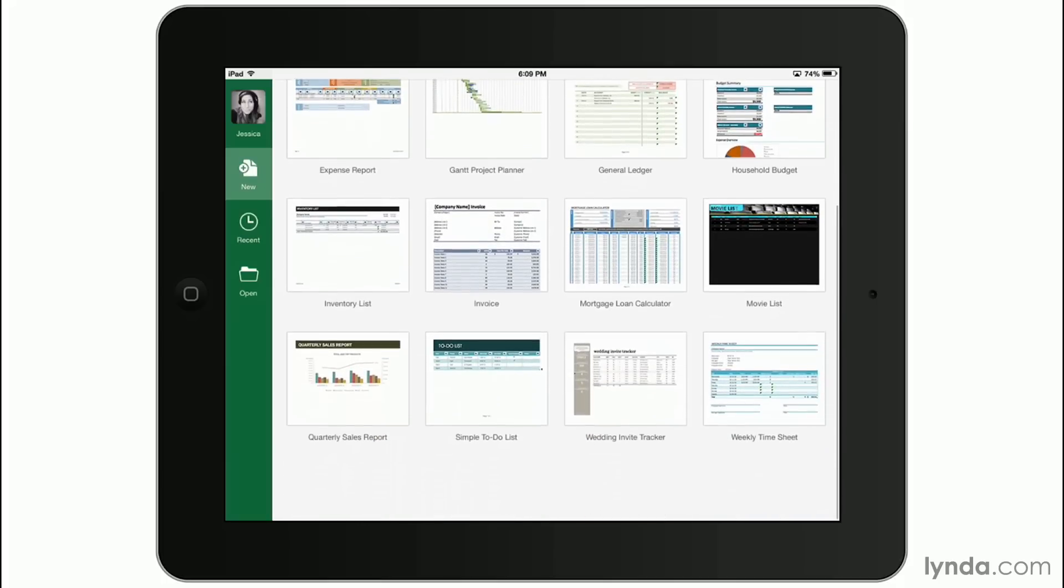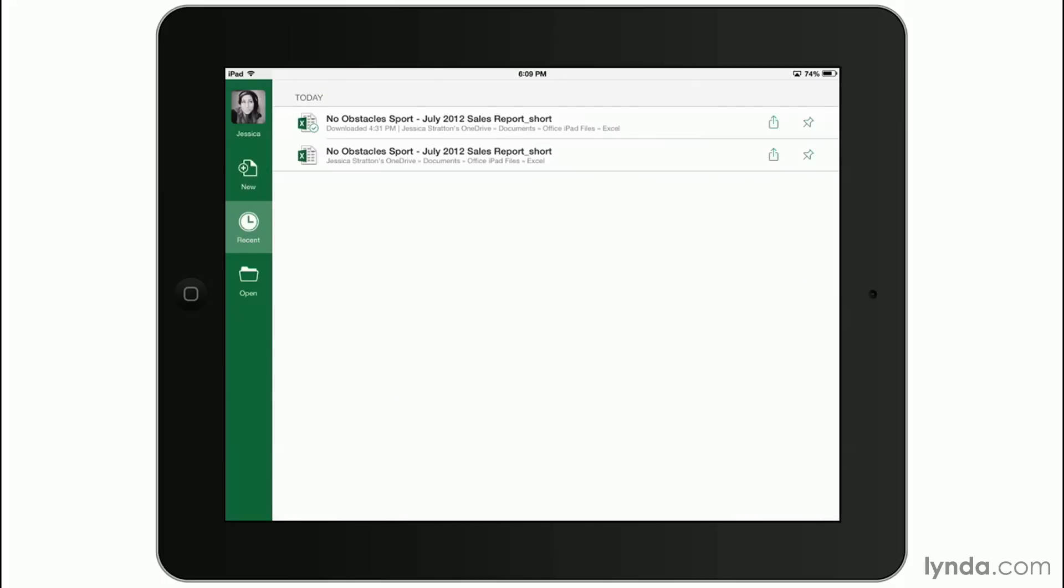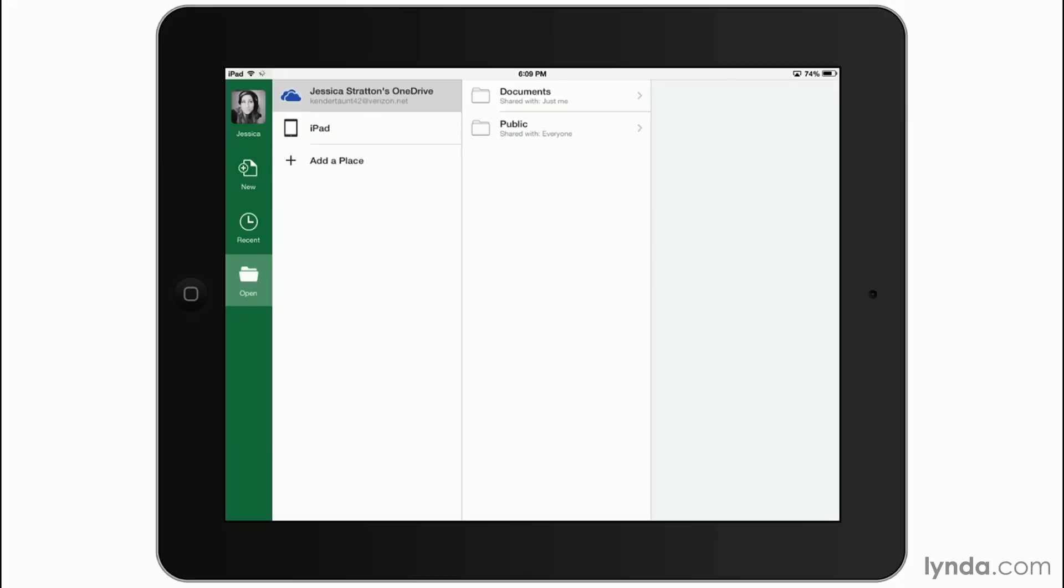And again, like Word, you can tap Recent to continue working on a file that you already started. But in this case, I'll tap Open to choose a file I already have on my OneDrive account.